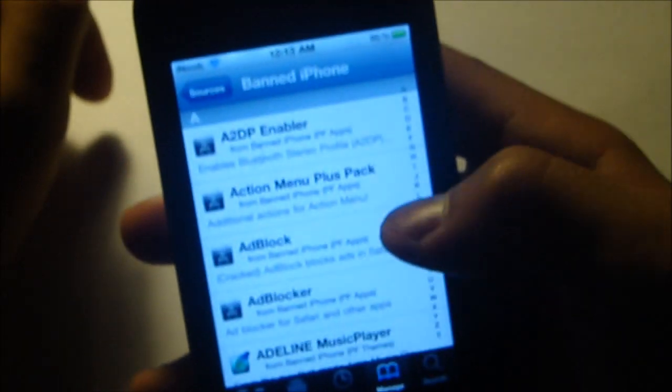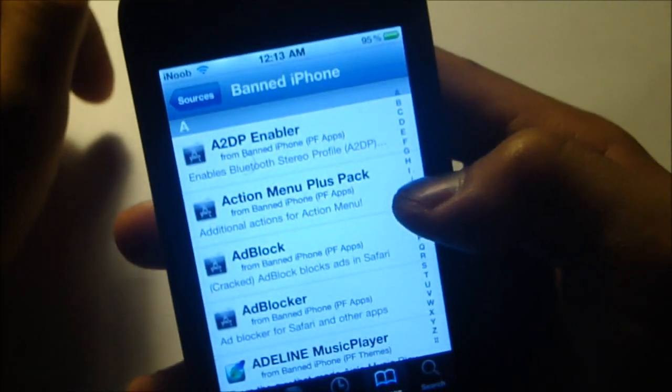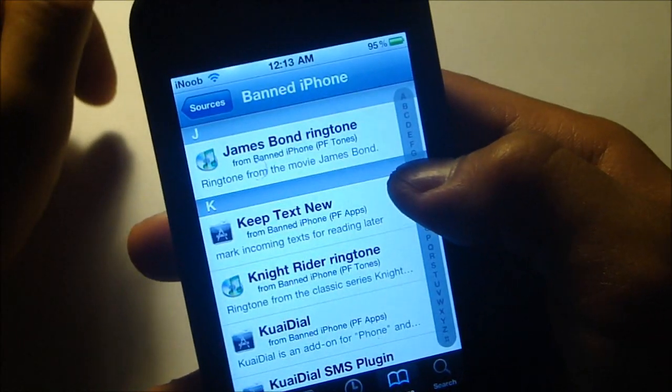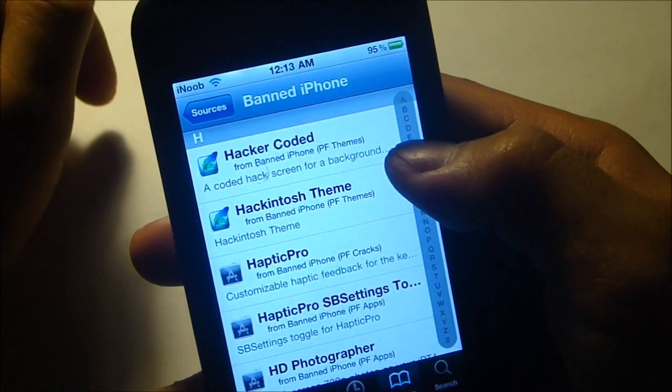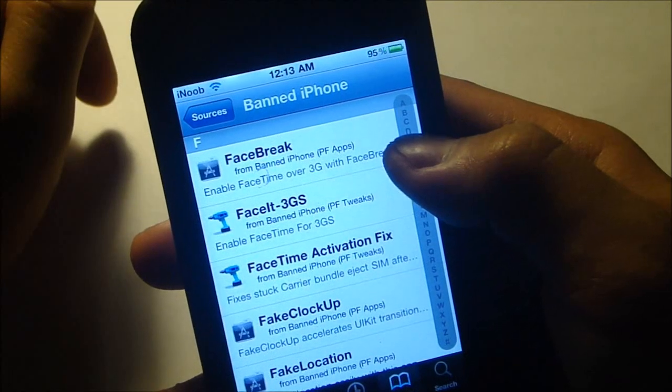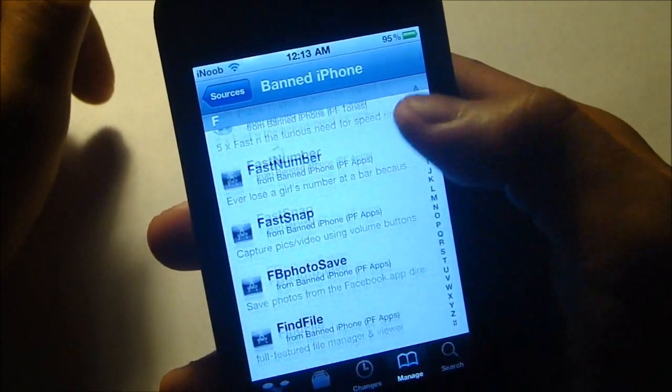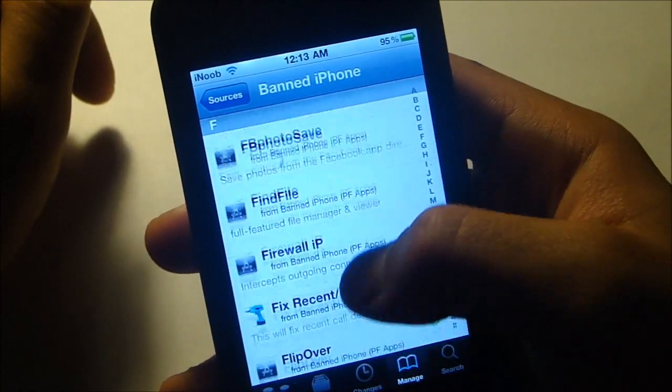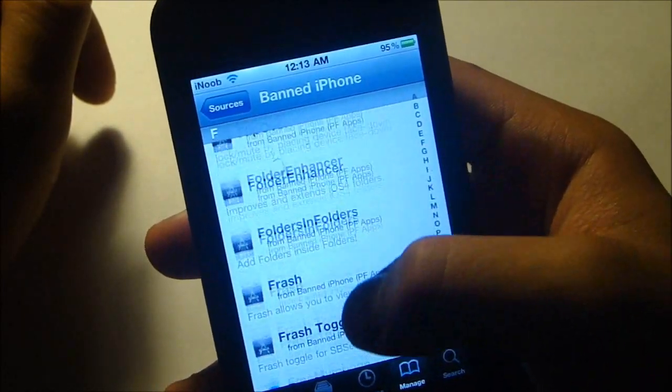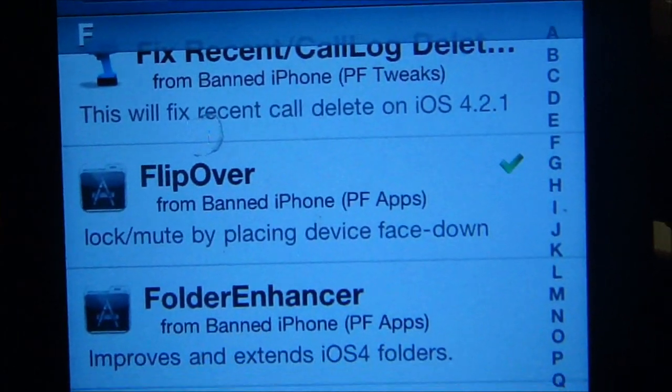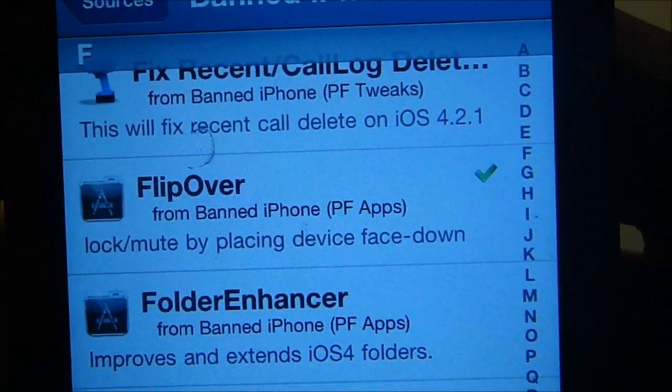What you want to do is just go into that. Go to the F section. There we go. Now scroll down a little bit until you find Flip Over. Right there. Flip Over.